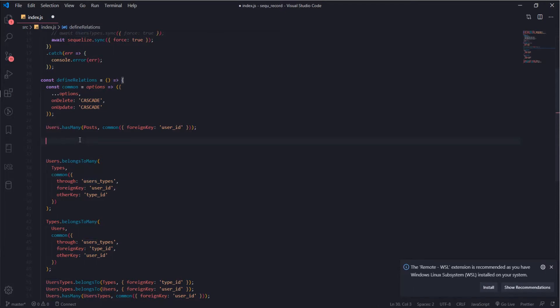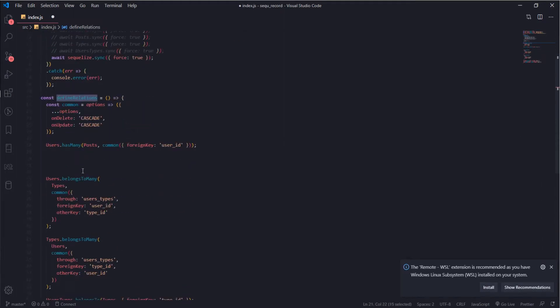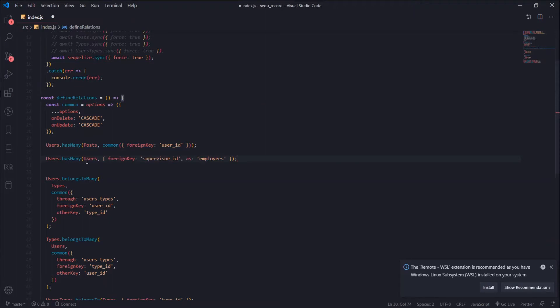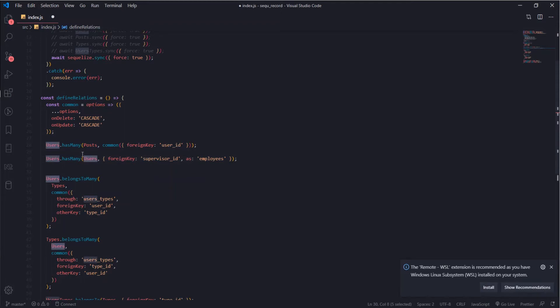I'll do it in our defined relations function here. First thing I will copy paste to save some time. Users has many users itself again and the foreign key is supervisor ID and I will give it an alias, I'll call it employees.